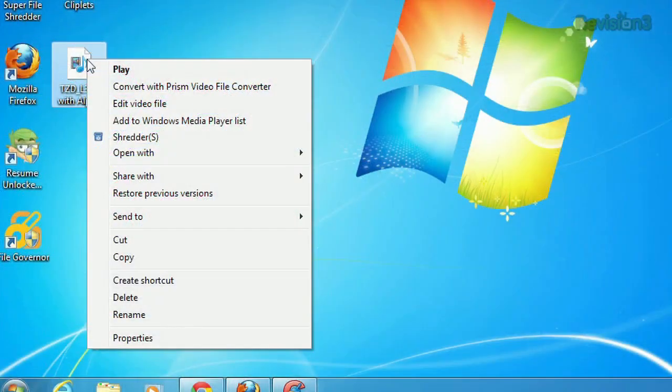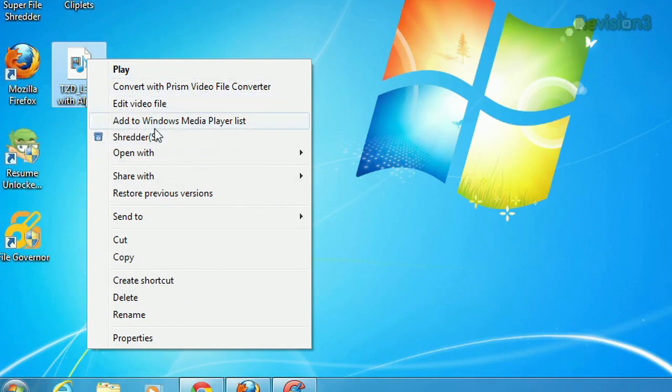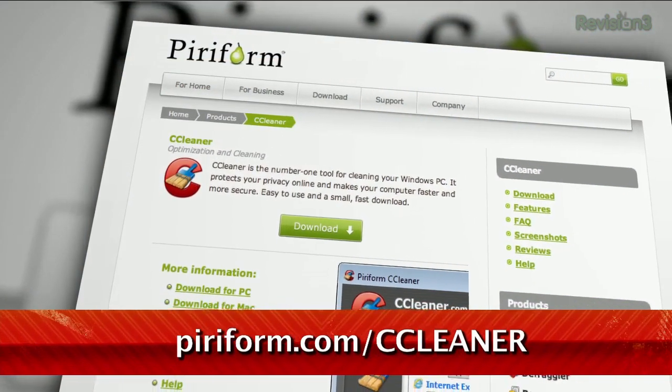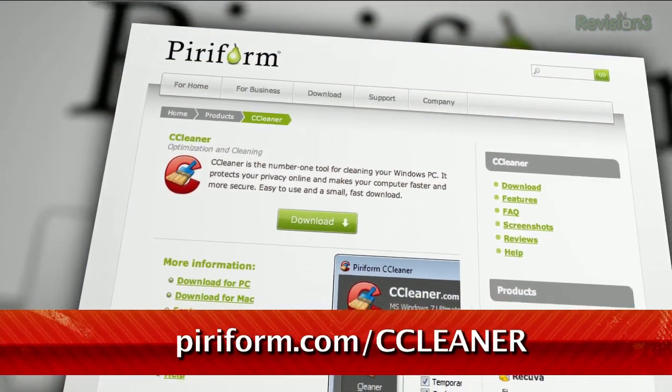It seems like the more we install cool apps for Windows, the more crap gets added to our context menus. Look at all this garbage. Do we really need all this stuff? Well, now we have a chance to clean it up thanks to CCleaner. Here's how it works.